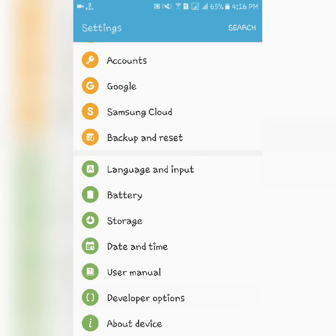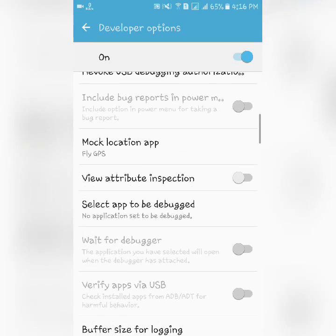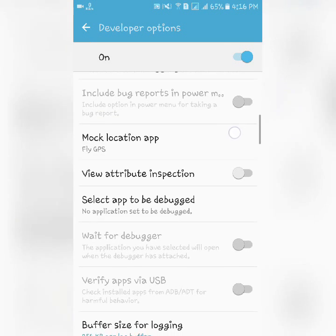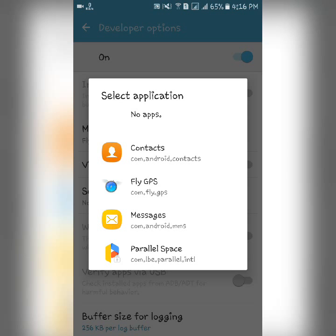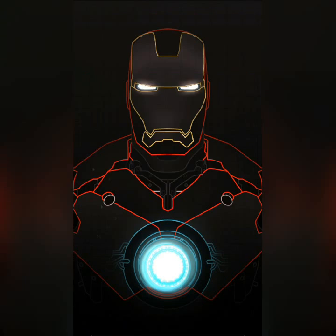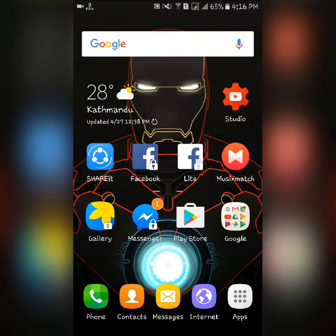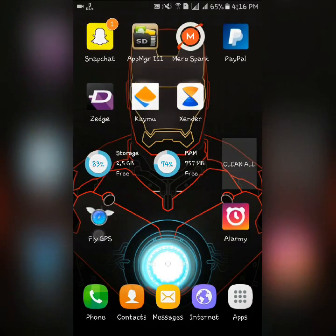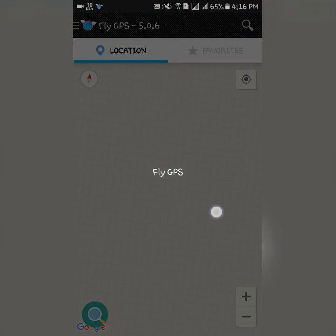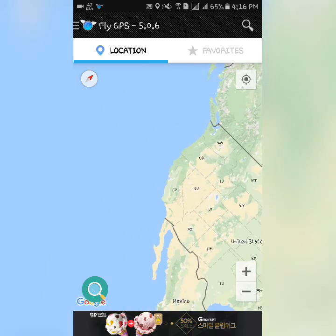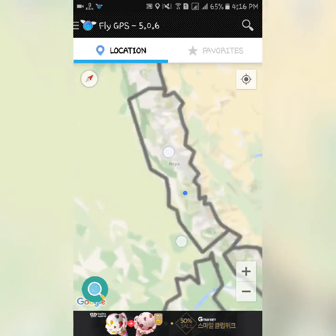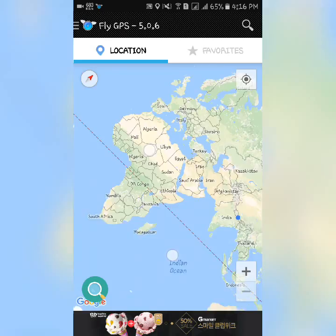Scroll down to Developer Options. Here you'll find an option called Mock Location App. After downloading this app, you select Fly GPS, then you can close it, and then you open the app.